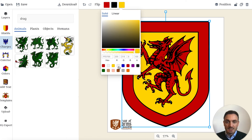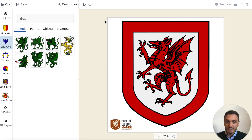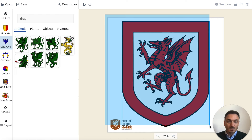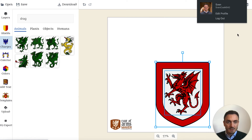Now the coat of arms already looks quite impressive, but I want to add a nice mantling to it. So I will make the whole thing smaller already, put it back into the middle, and adjust it to the center.